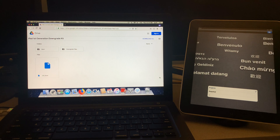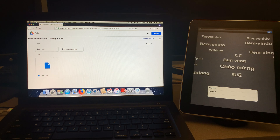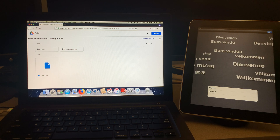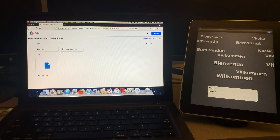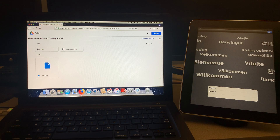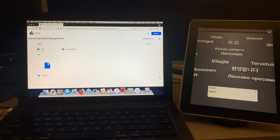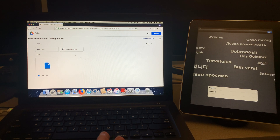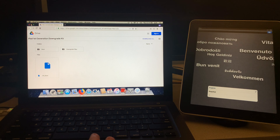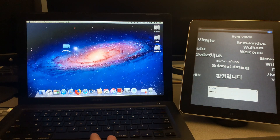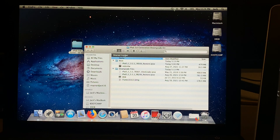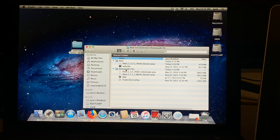The very first thing you're going to need to do is click the first link in the description, which will bring you to the iPad first generation downgrade kit on Google Drive. This contains all the files we're going to need today in order to downgrade our iPad. Go ahead and click download all, save it somewhere easy to access, extract the zip, and drag it to your desktop. Once it's on your desktop, go ahead and double click on it to open it up. Inside that folder you should see two folders — one called boot and another called downgrade files.